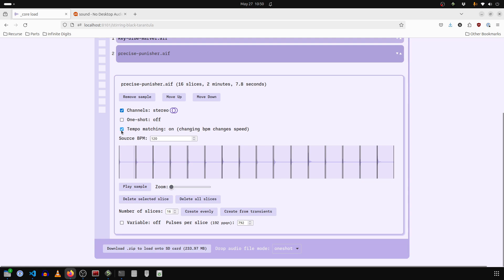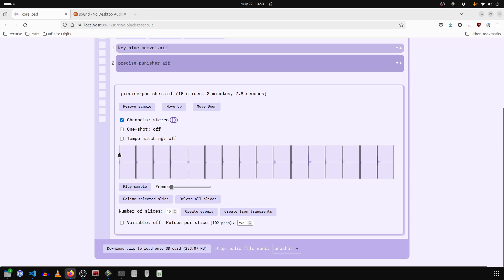Actually, maybe tempo matching would be off. So it saves the pitches of these keys. So we'll never change the pitch, it'll just change how fast it jumps between them.